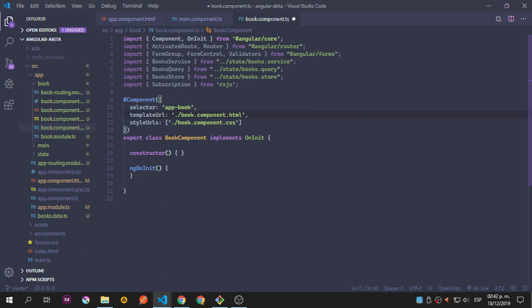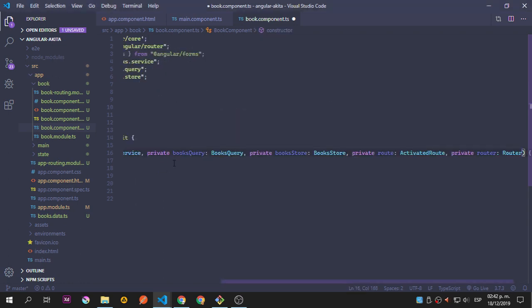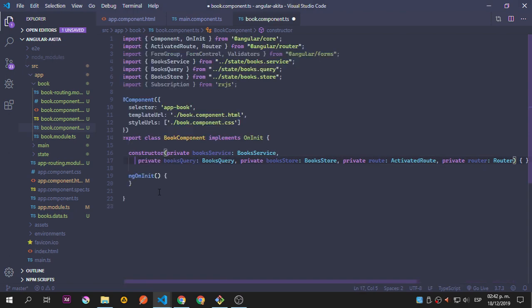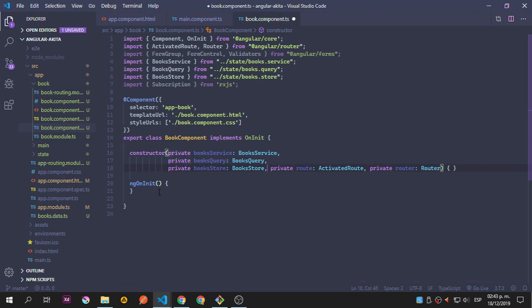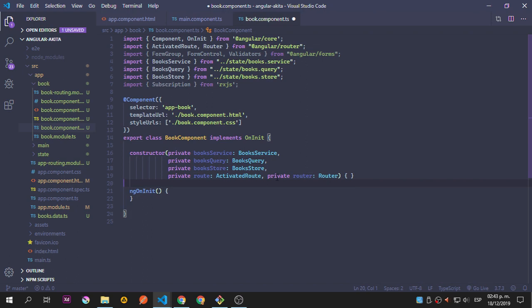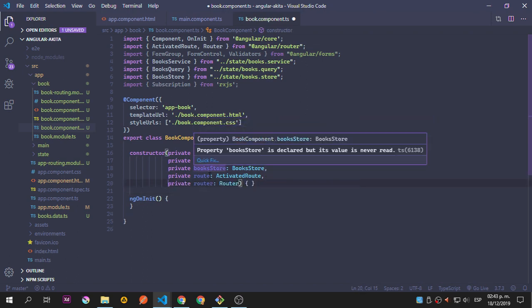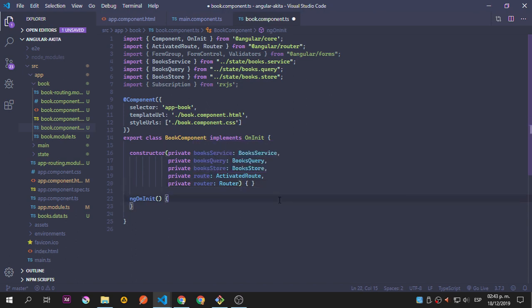Now I'm going to add some information inside my constructor. Let's break that down. We have the BookService, the BookQuery, the BookStore, the route, and the router. Let's save that and continue.